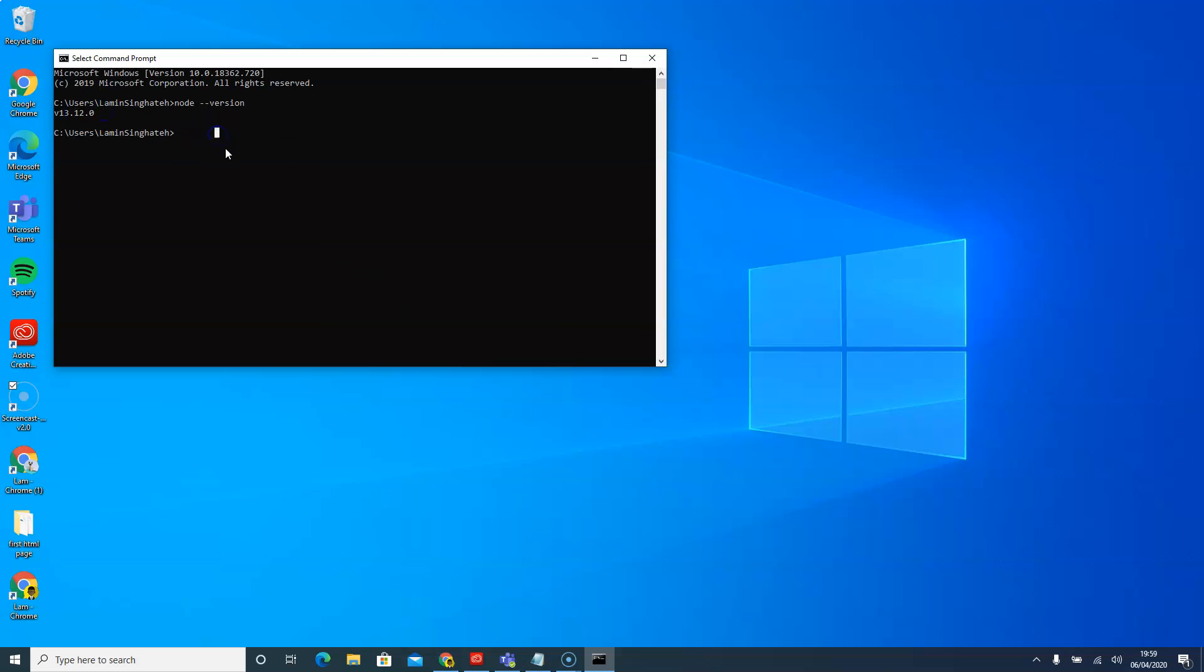Now we're going to test Git. So I'll say Git dash dash version. And it will tell me the latest version of Git.